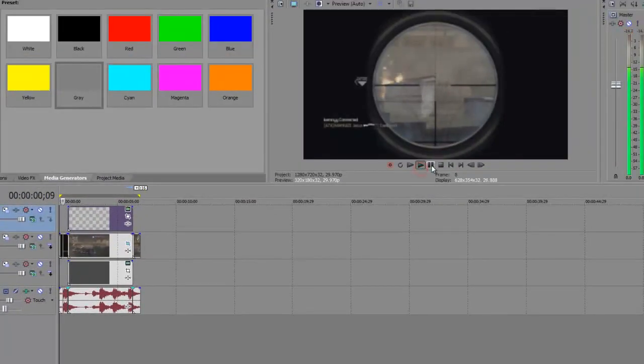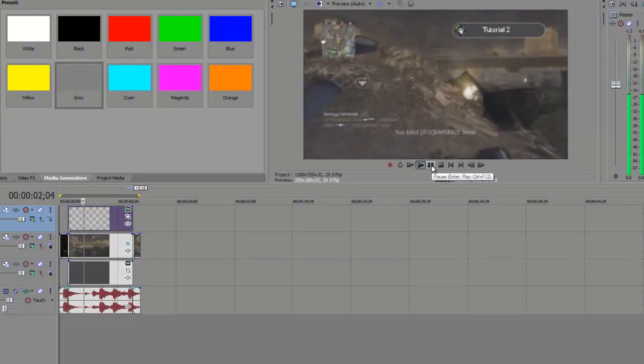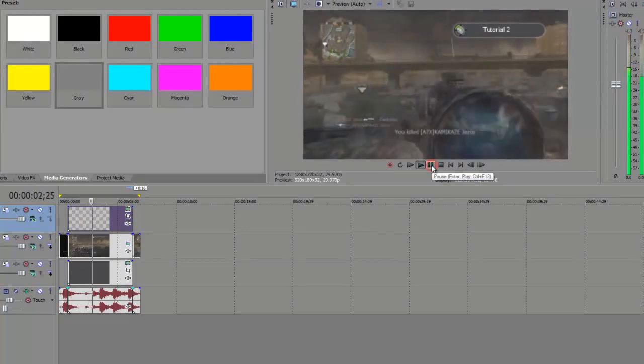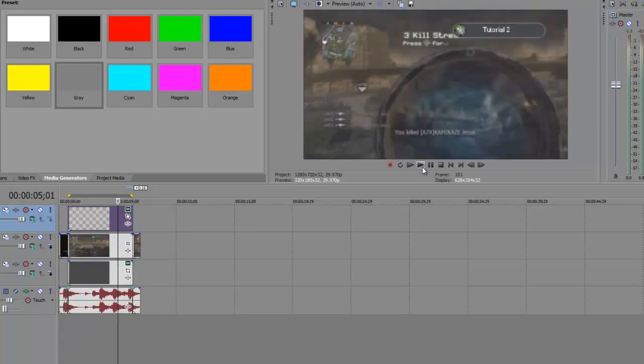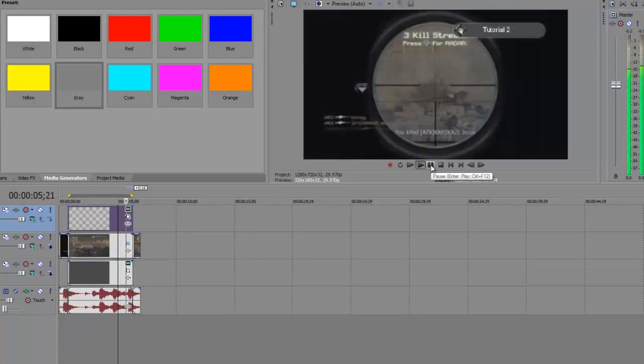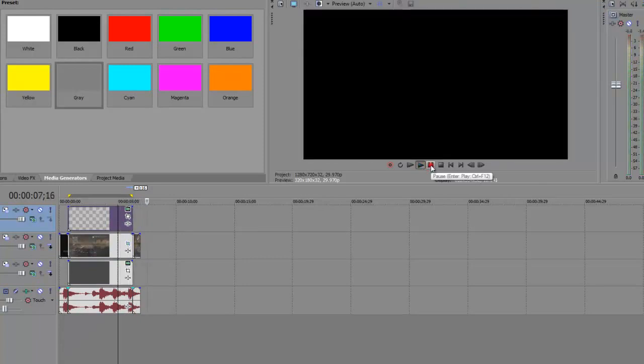If we play that through, there you go. It should also finish as well. My video just lagged because I have a very slow computer.